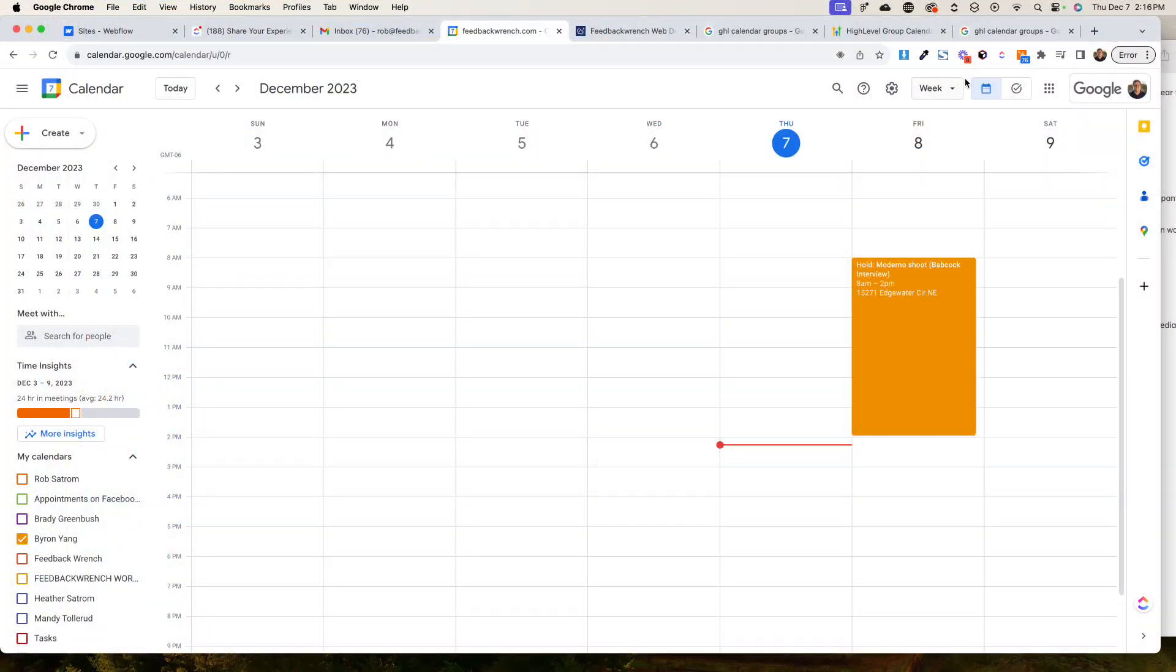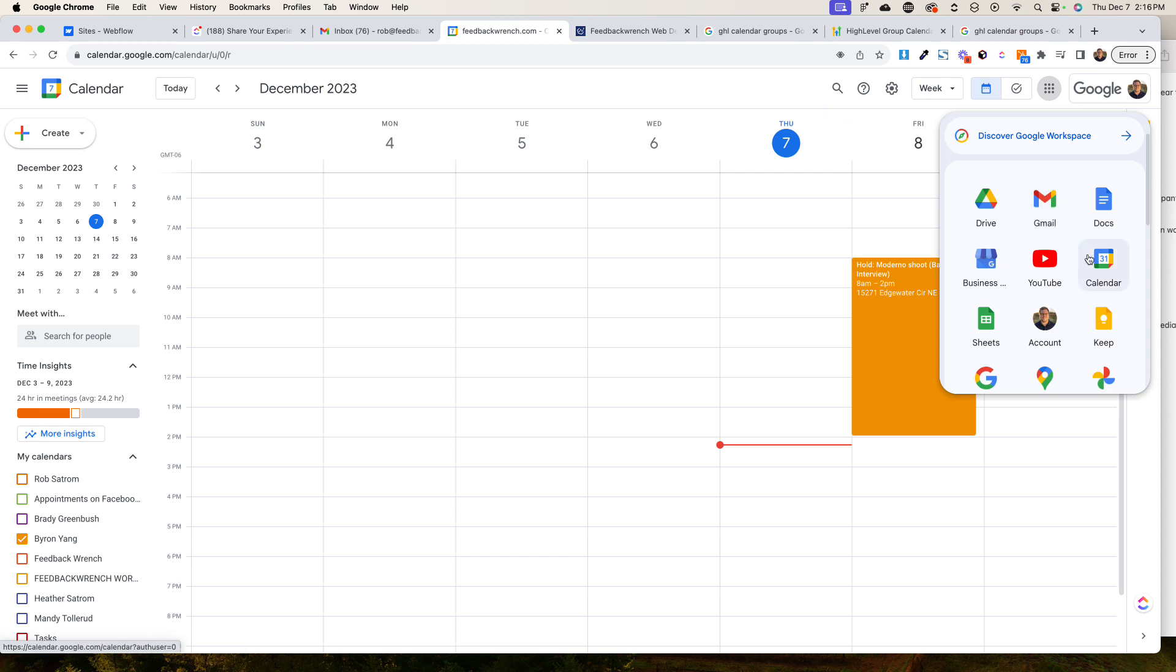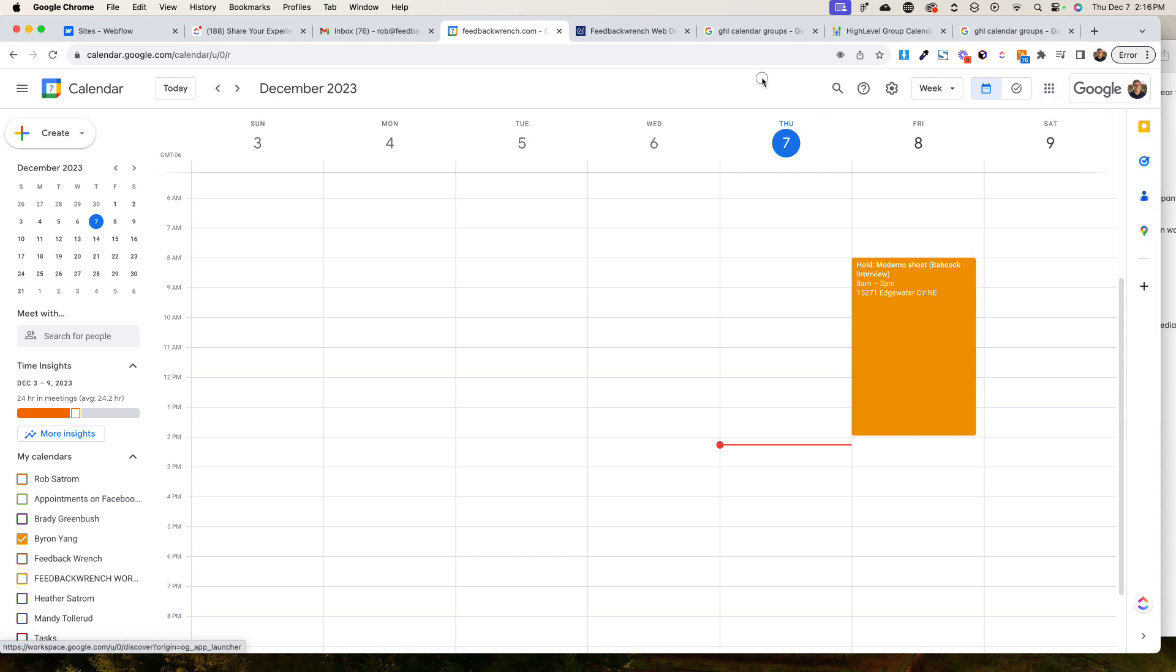First you're going to come into G Suite, and this is going to be for Google or G Suite. Once you're in the calendar app, which you have to click on, you're going to go to the settings menu.